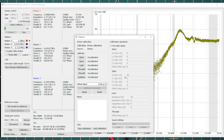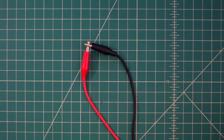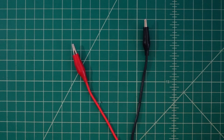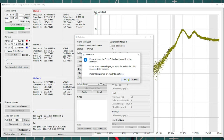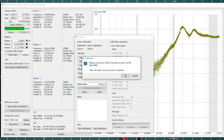We've already shorted ours so we hit OK and let it run. Once done, it prompts to connect the open standard to port zero. I disconnect the short and leave it open, then click OK. I should also mention: in the upper left corner under Sweep Control, start frequency is 6.5 MHz, stop is 30 MHz, and sweep segments are set to 100 for a small step size of about 2.327 kHz between data points.